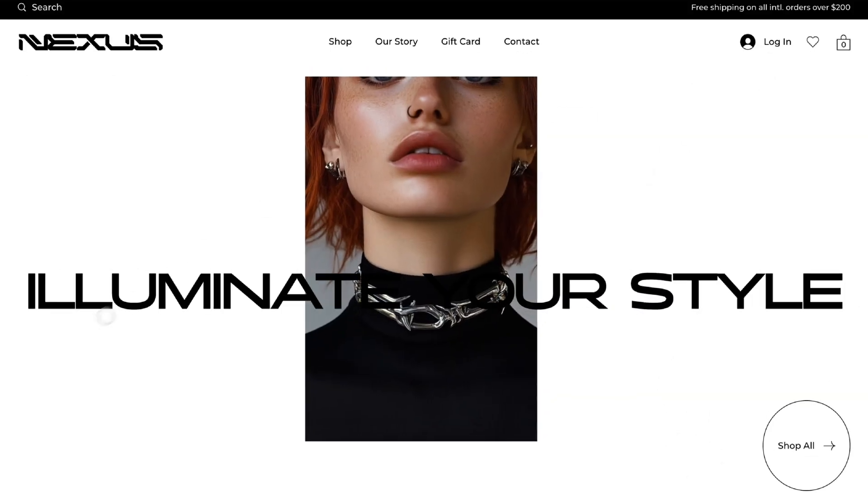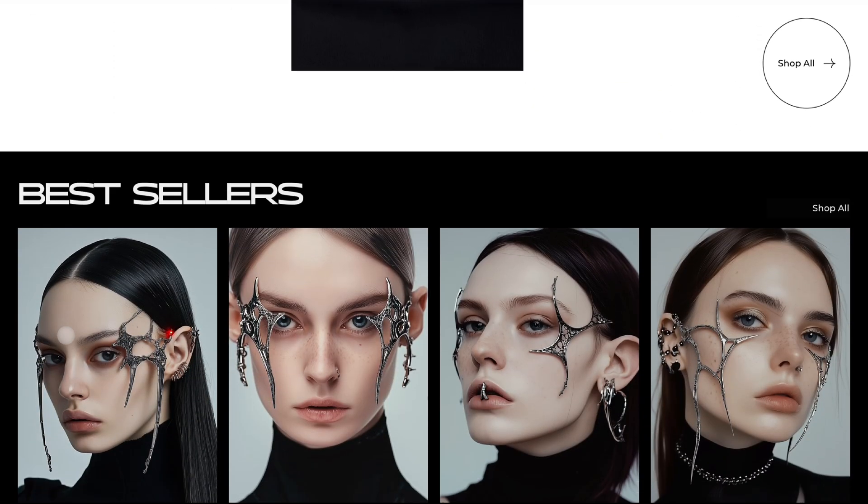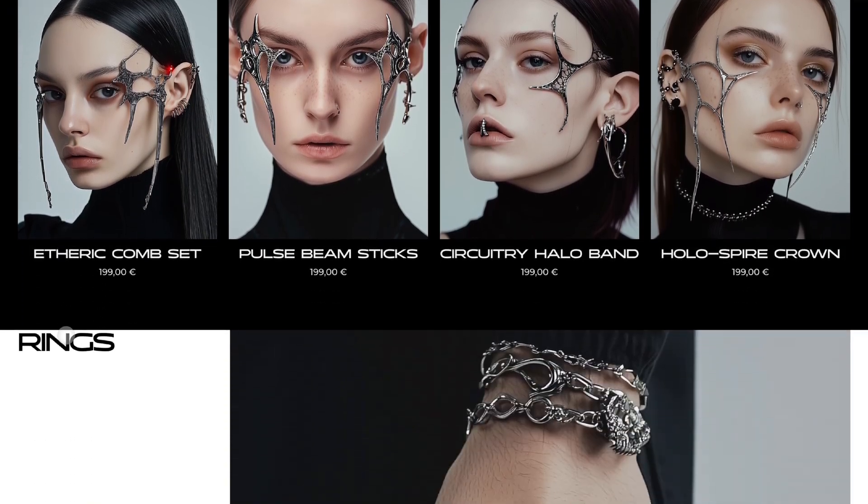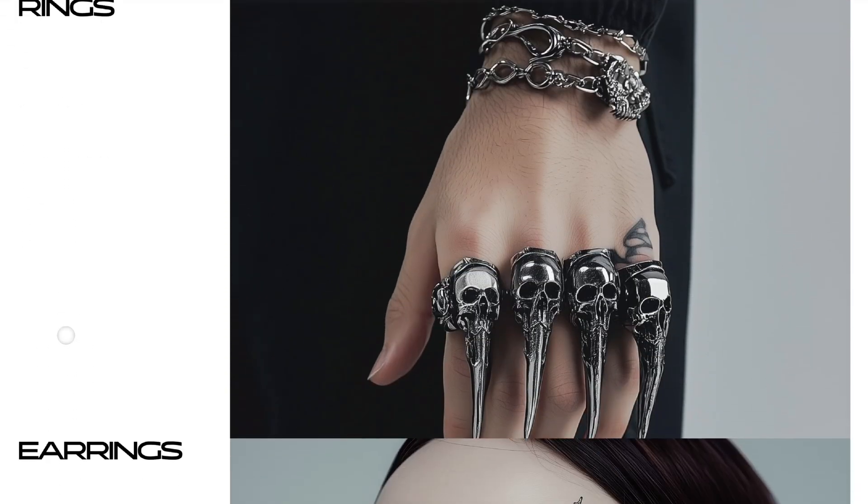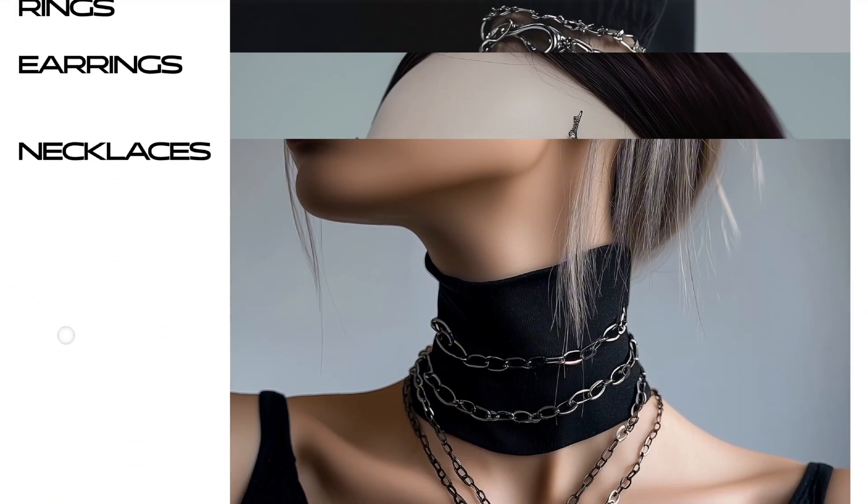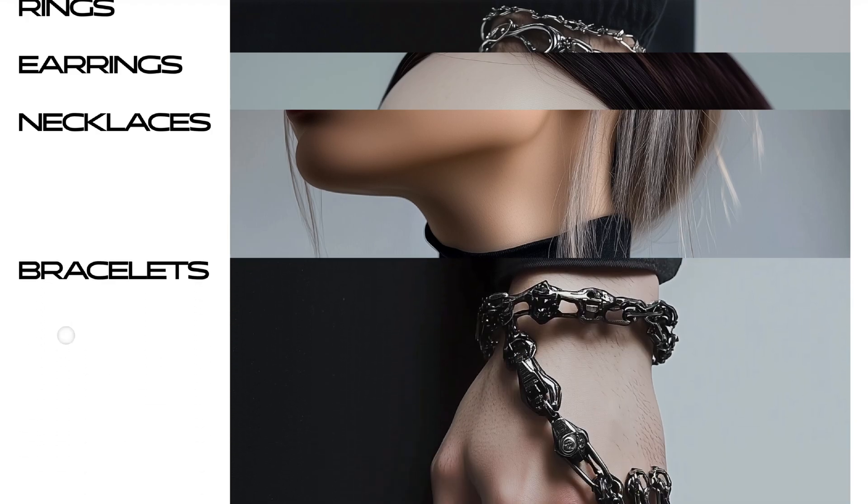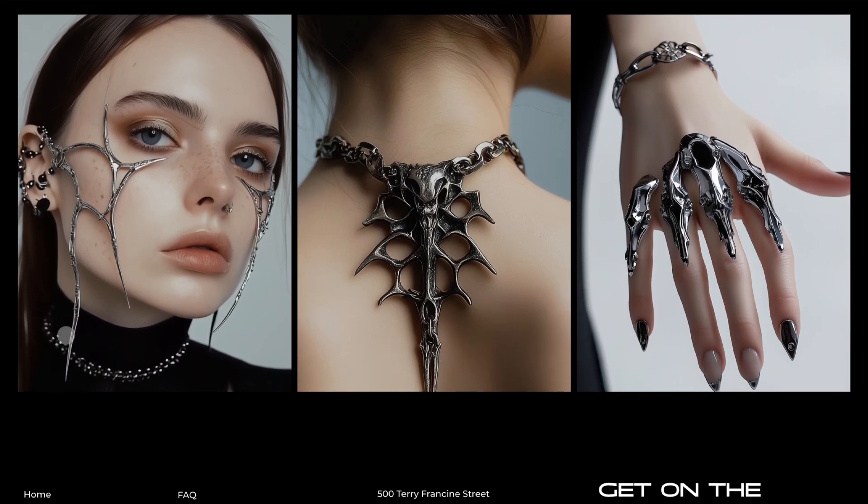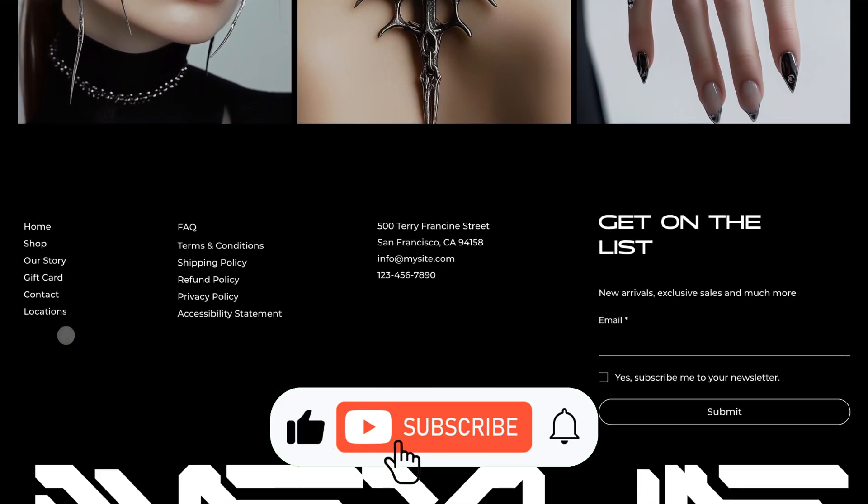And here's the finished website. It took me less than 20 minutes. So if you want to save time go to Wix Studio and try out their amazing templates.